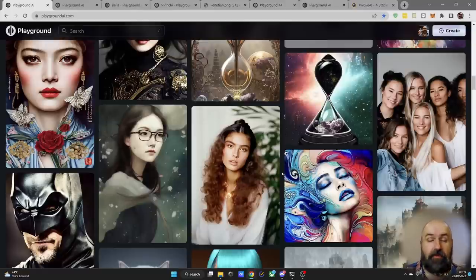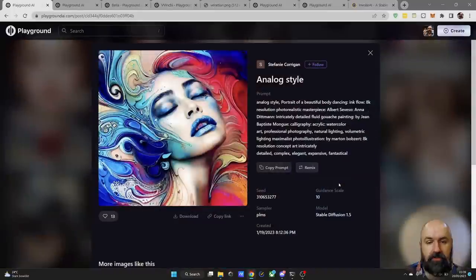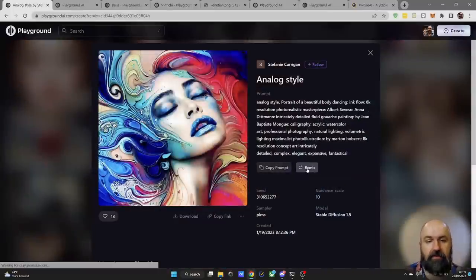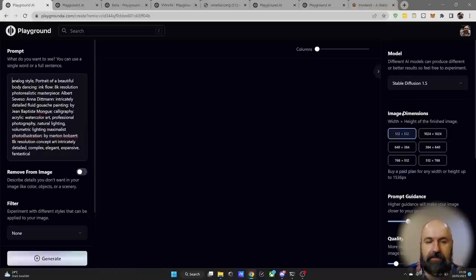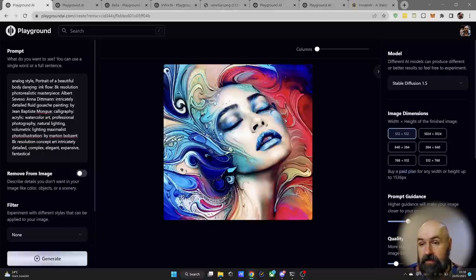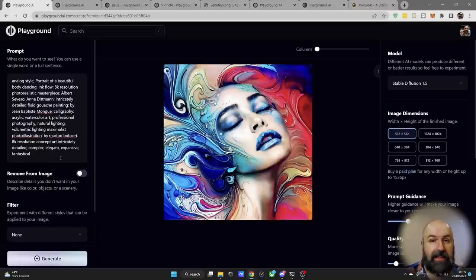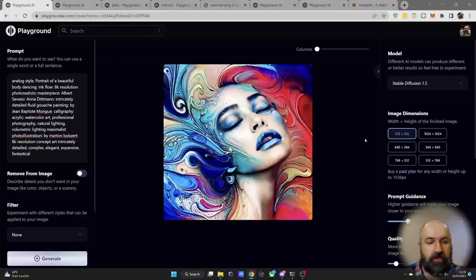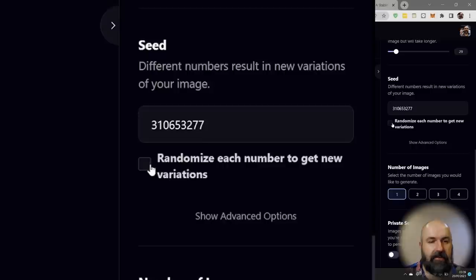An easy way to test if the prompt is real is to click on the image, hit the remix button — which loads all the settings (sometimes not the image dimensions, so set those manually) — and click generate. If it generates the exact same image, you can be sure that's the right prompt. This gives you a perfect starting point to analyze the prompt and tinker with it by changing individual words to see how the result changes.